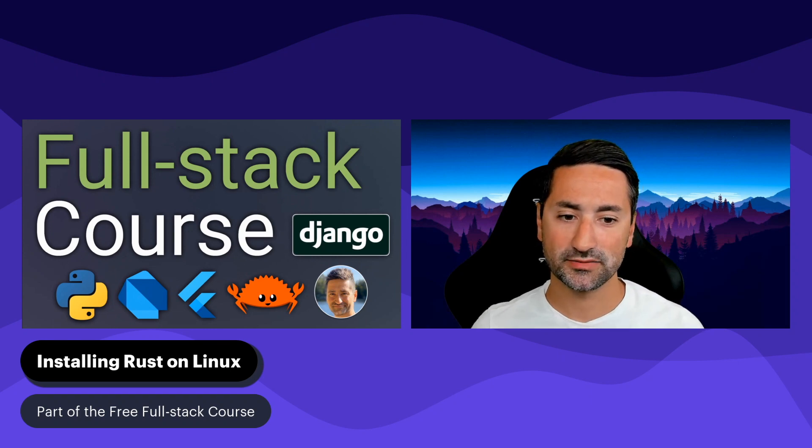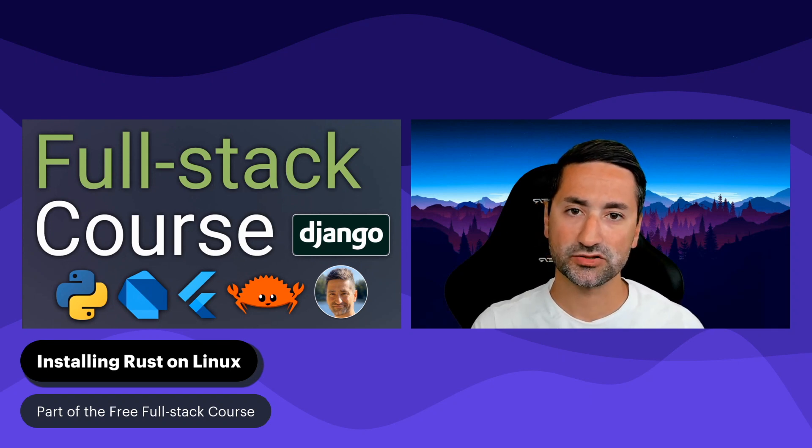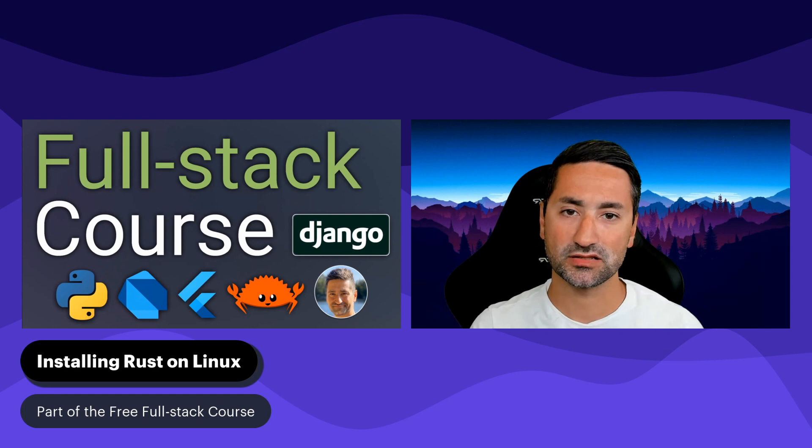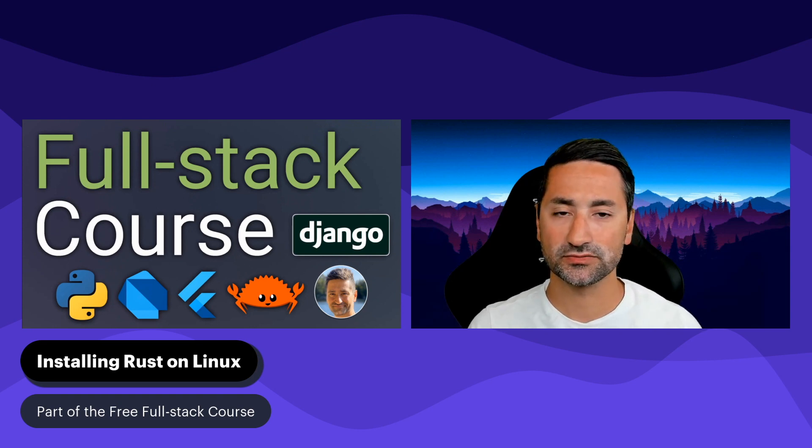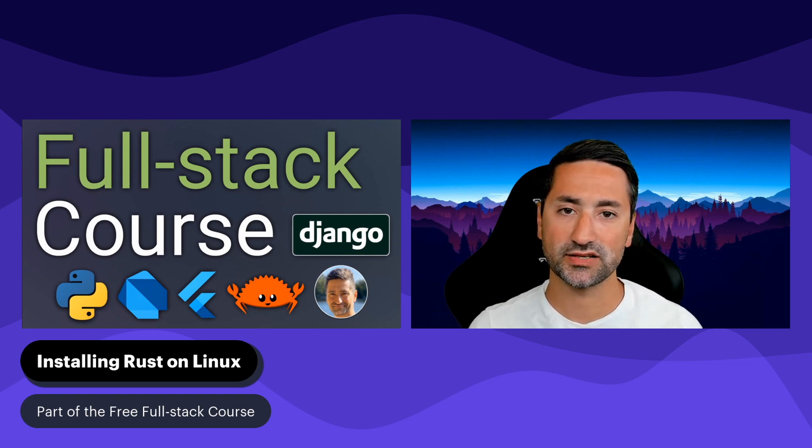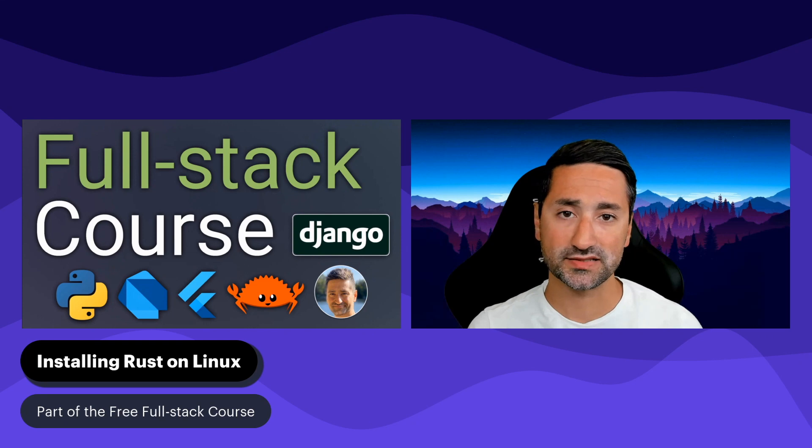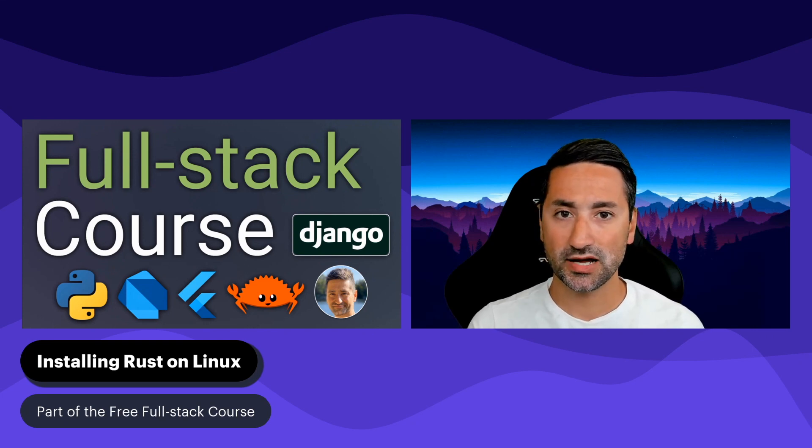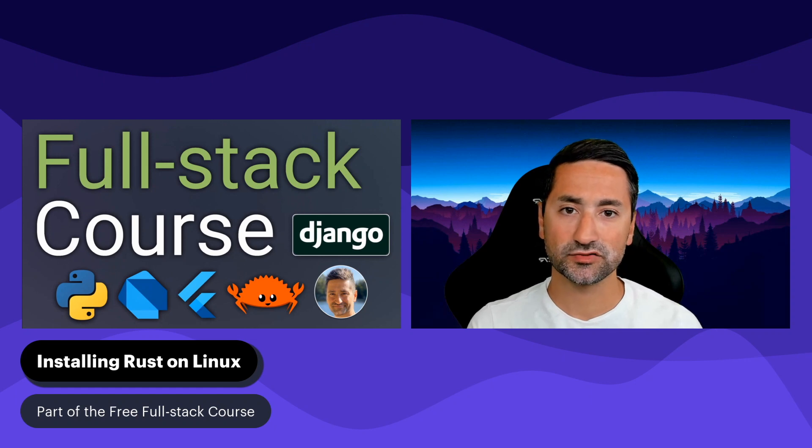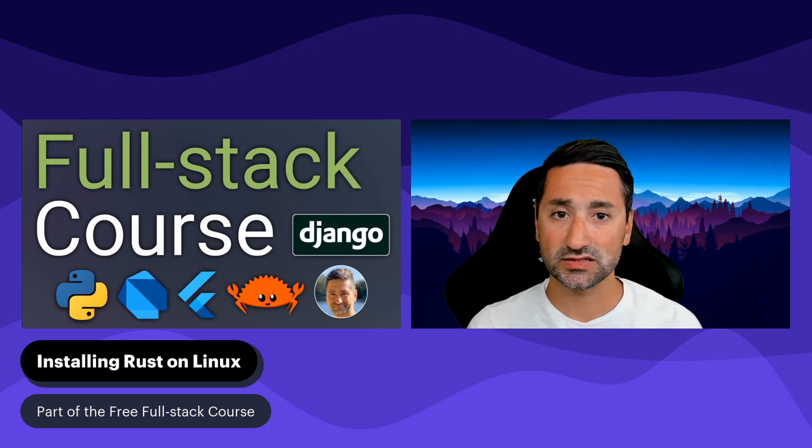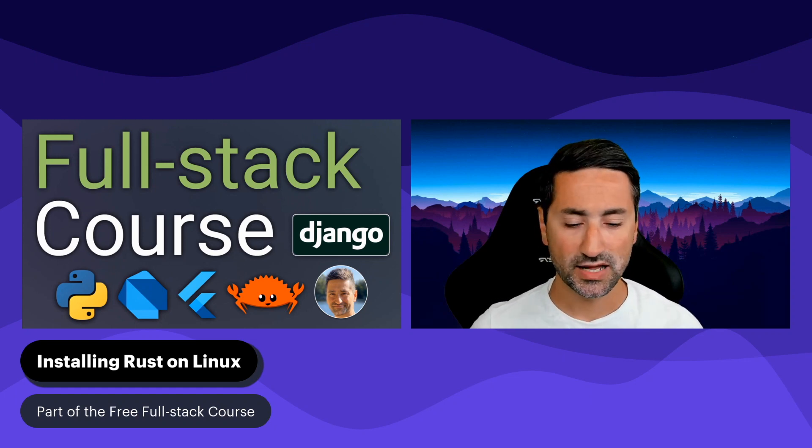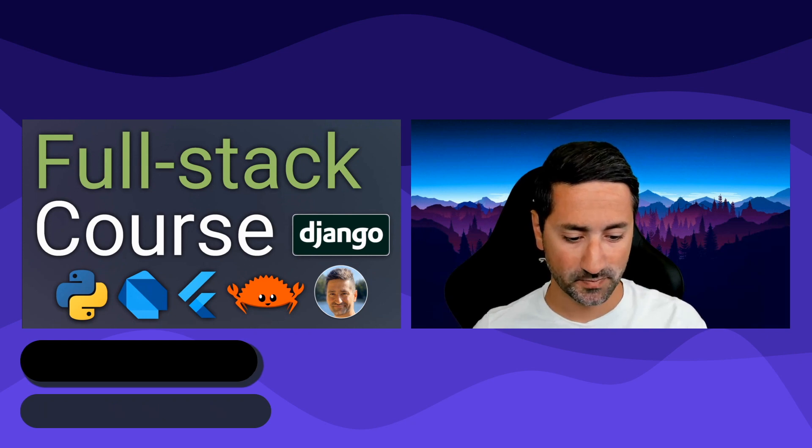On all the operating systems and all distributions of Linux that Rust is available, installation of Rust really is just one line of text that you have to copy and paste into your shell. So I'll show you in this chapter how to do that. We don't really need to focus so much on the installation of Rust, so let's just make this chapter as quick as possible.